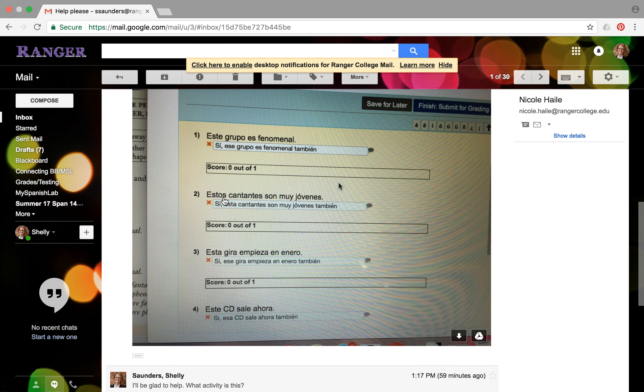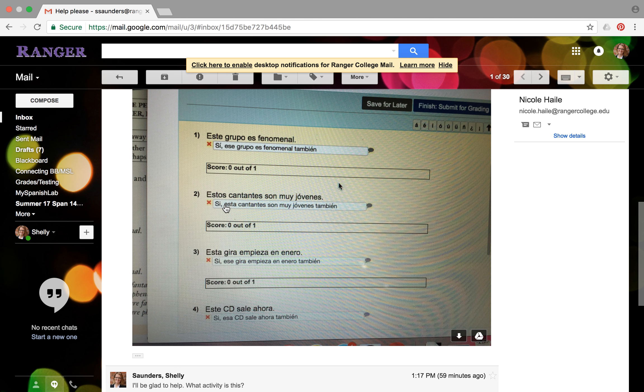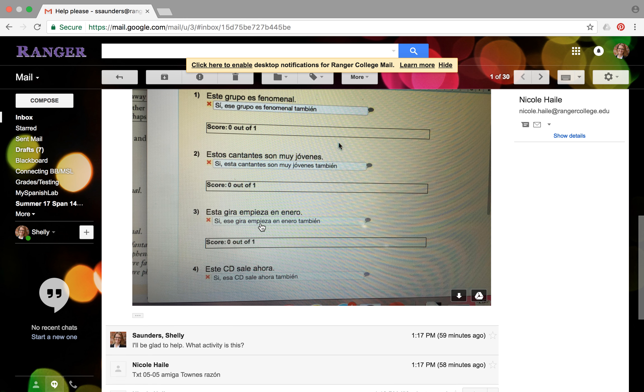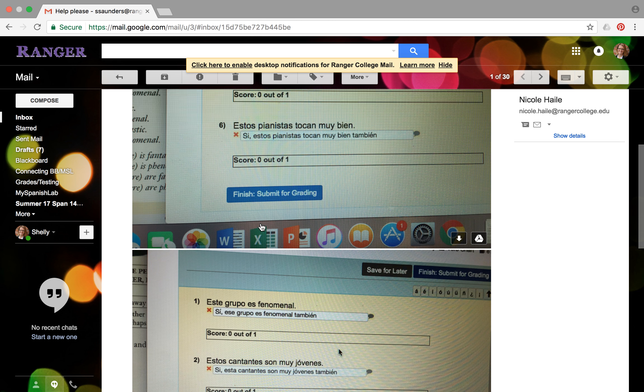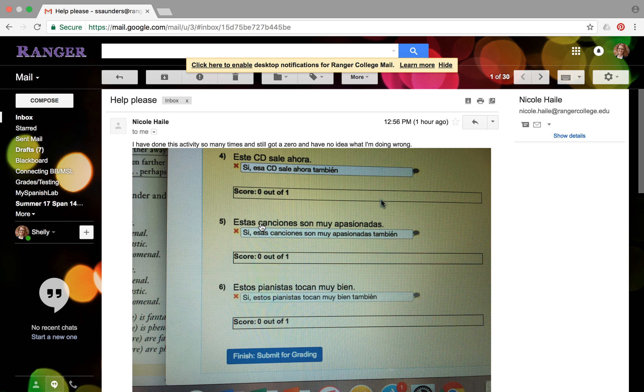In the sentence it says these singers, so you need to change this to where it says those singers. If estos is these, then esos is how you would say those. Make sure you know the difference between all of those, and that'll help you out too. And then everything else is right. So add that little word and, change this to those, which is esos. Cantantes son muy jóvenes también. And that one should be good. So just work through all the rest of those like that.